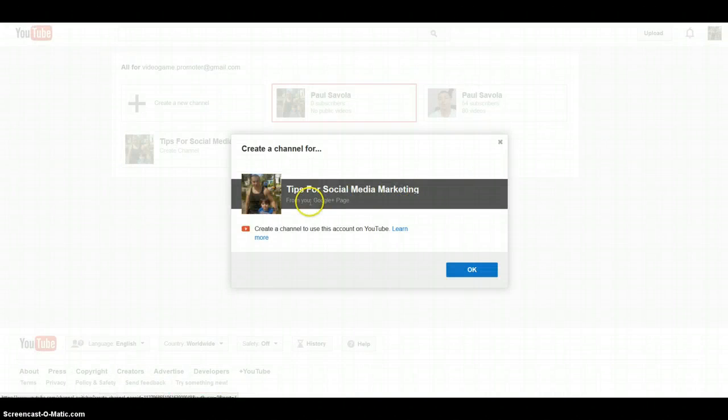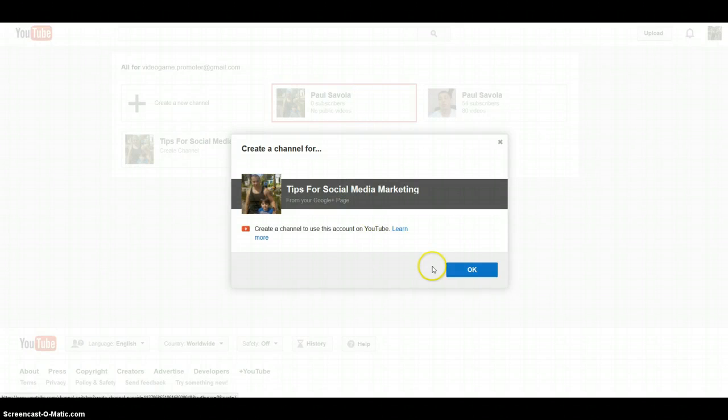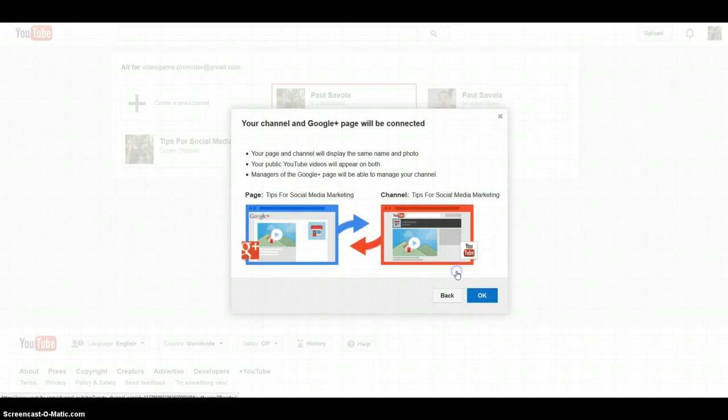It's going to tell you if you haven't created your channel. I've set everything up - you've got Google Plus and Gmail and all that stuff. So I'm figuring you already went through this step and you're going to hit OK.